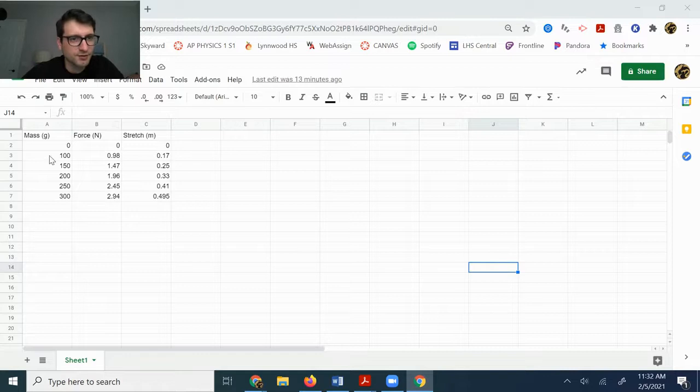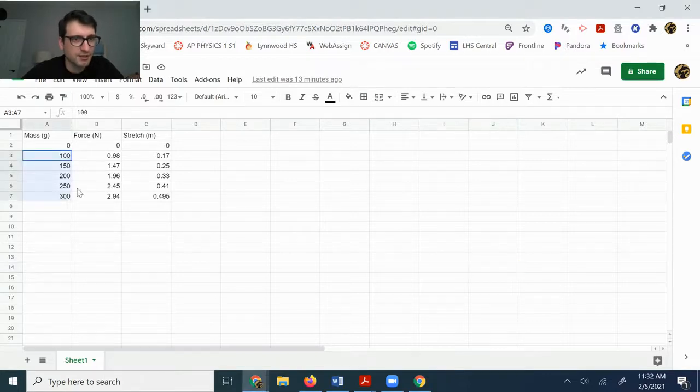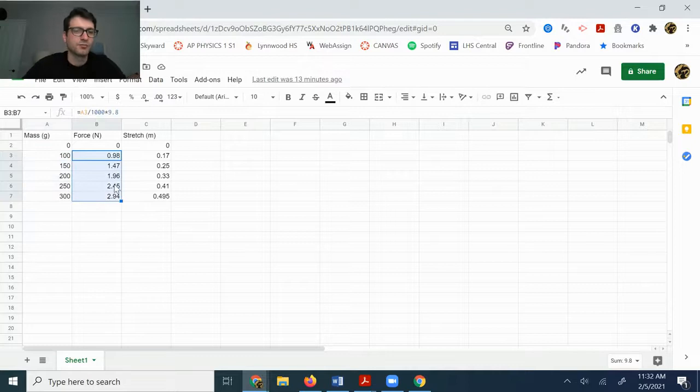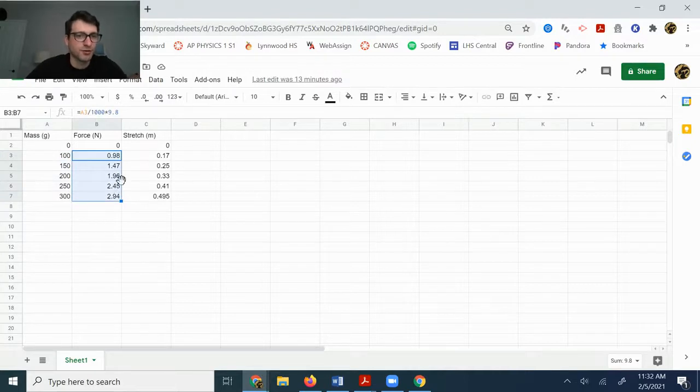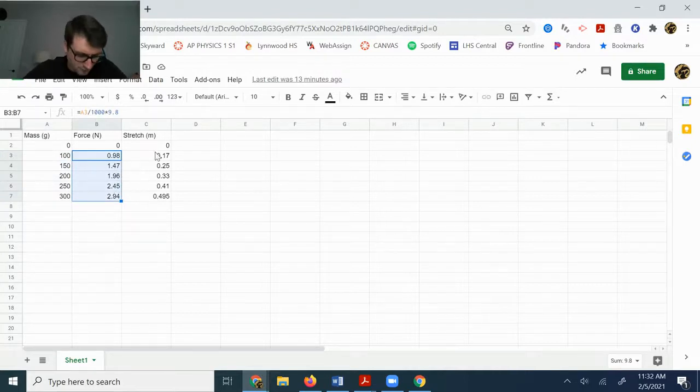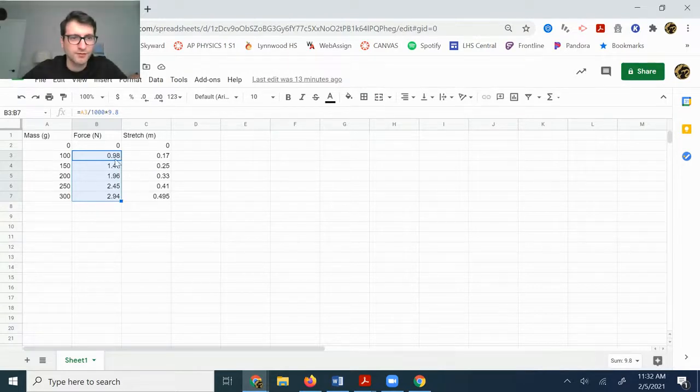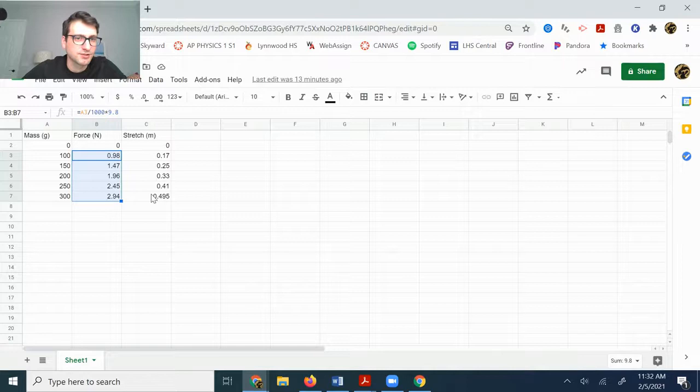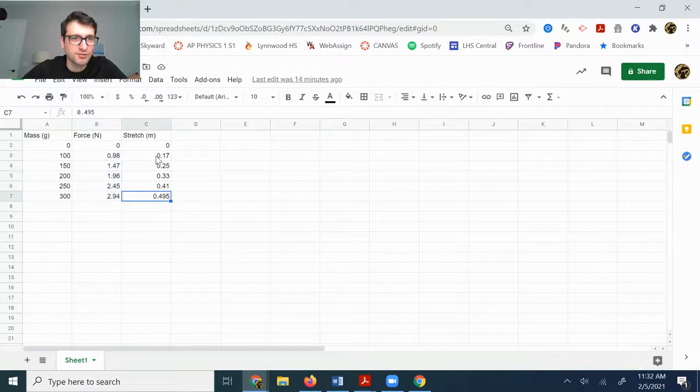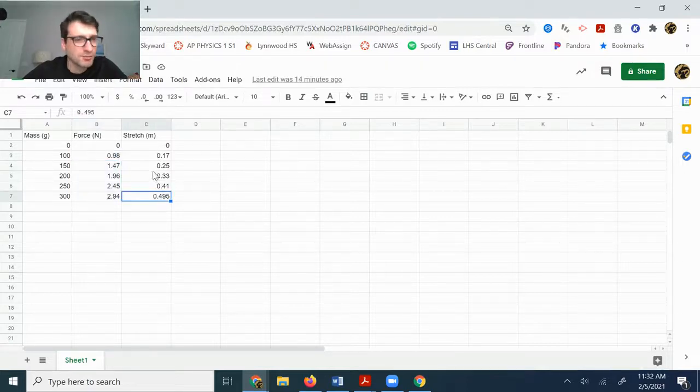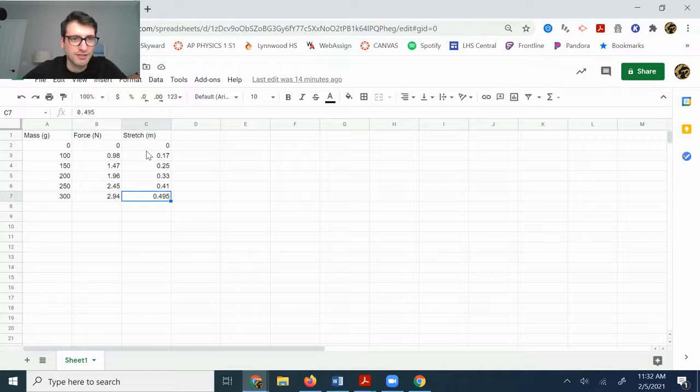Obviously you could have hung different masses on it than I did, in which case your forces would be different and we'll know at the end whether yours worked out. But if you did these particular ones, like if you did these exact masses, then you should have ended up with these forces and then you should have ended up with stretches that are similar, though maybe not exactly the same as that.